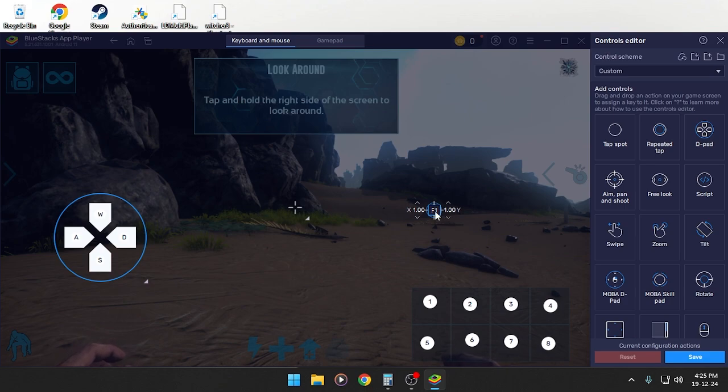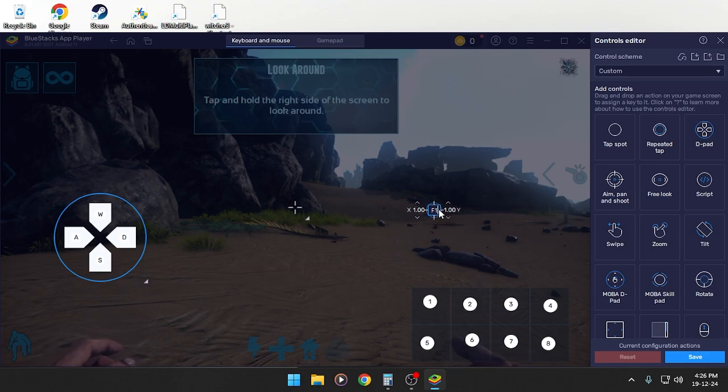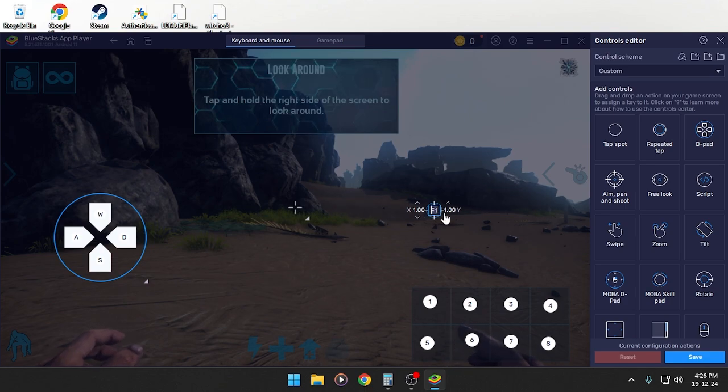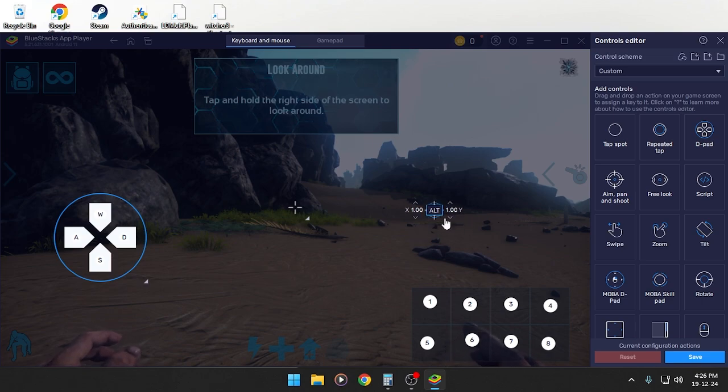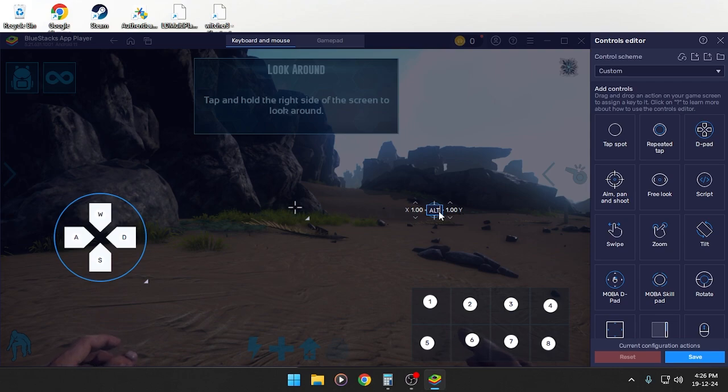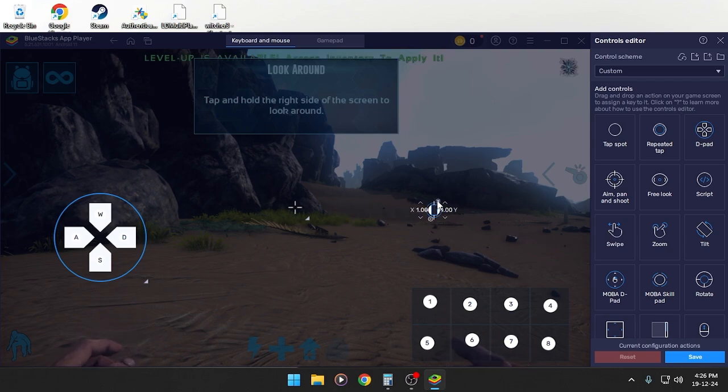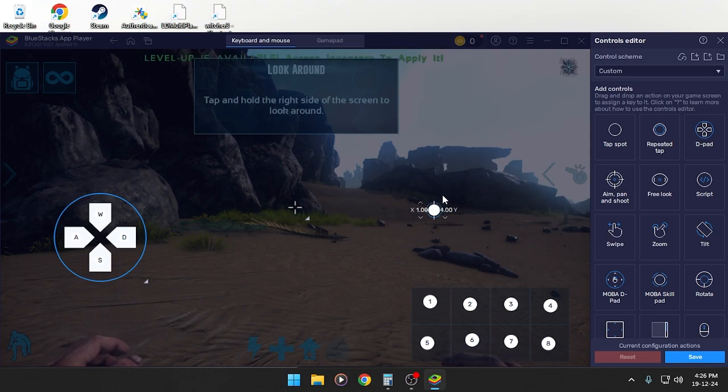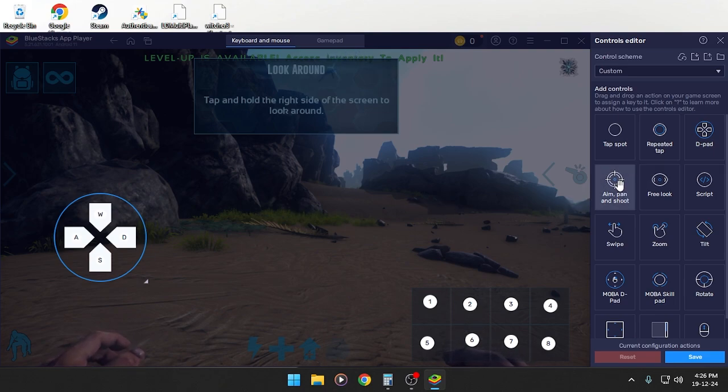Just put it here, doesn't matter. I'm going to use my Alt key. Just how to change it, just delete. I'm going to show you this again. Aim pan and shoot, click here.